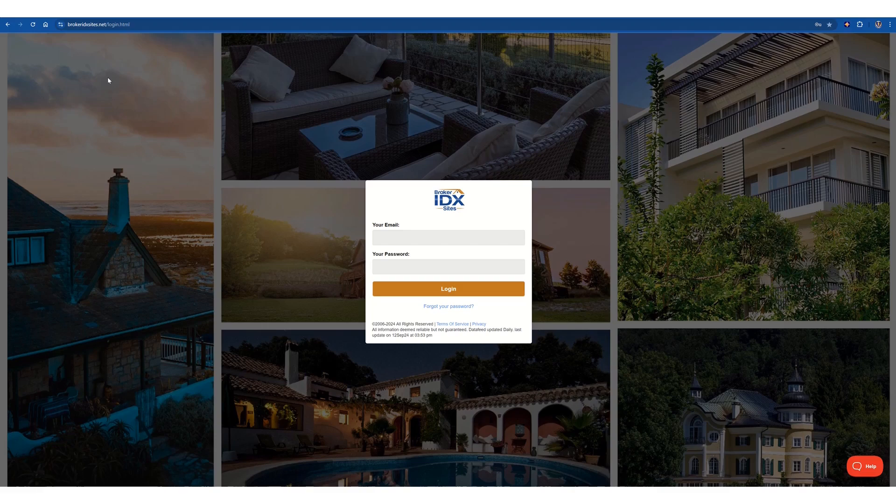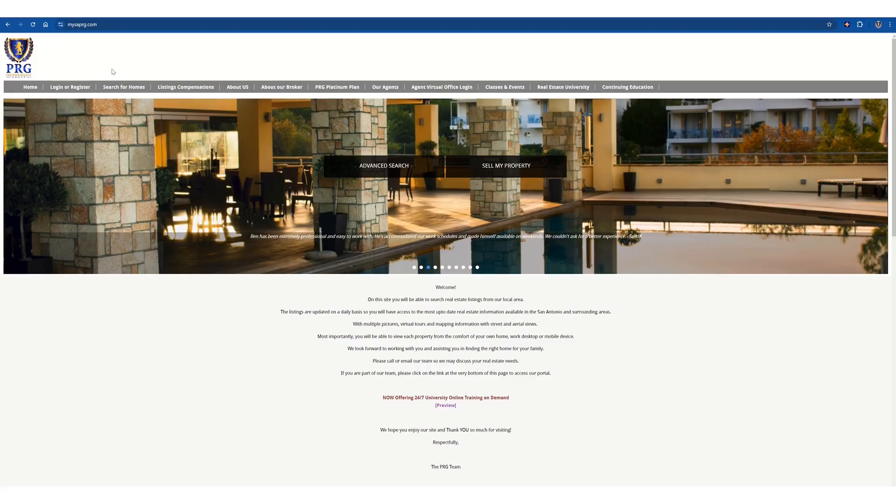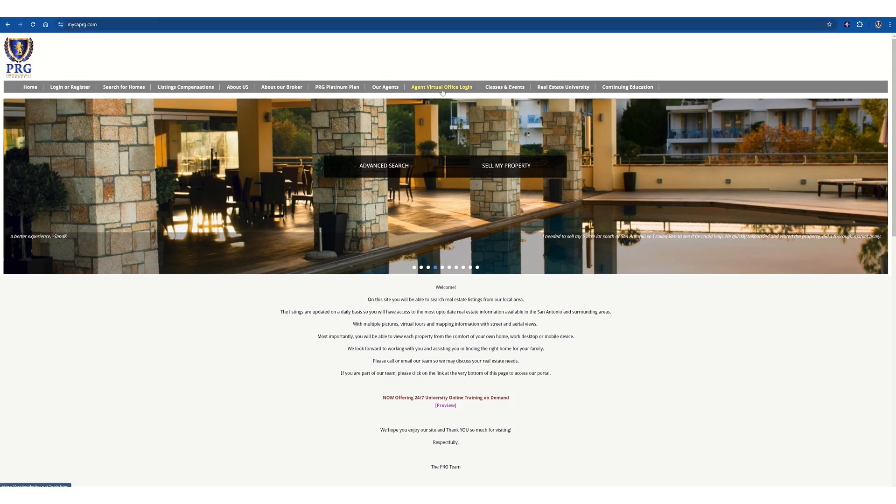We can also go to the other website, mysaprg.com, up here, and this one, we have to click on agent virtual office login,